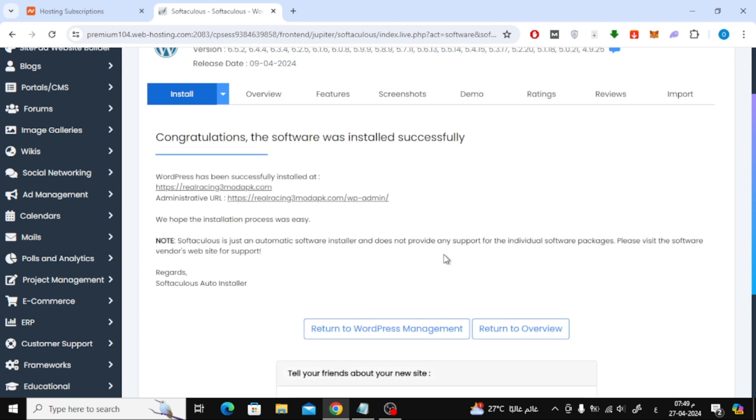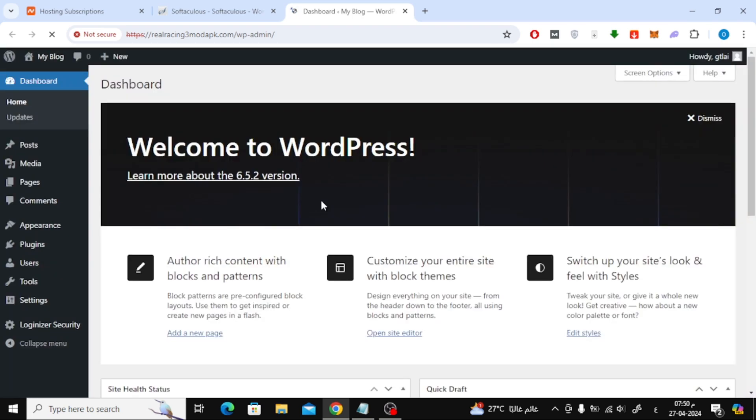As you can see, WordPress has been successfully installed in the new domain. You can open the admin link and log into WordPress. As I told you, the security certificate will be activated automatically within minutes.